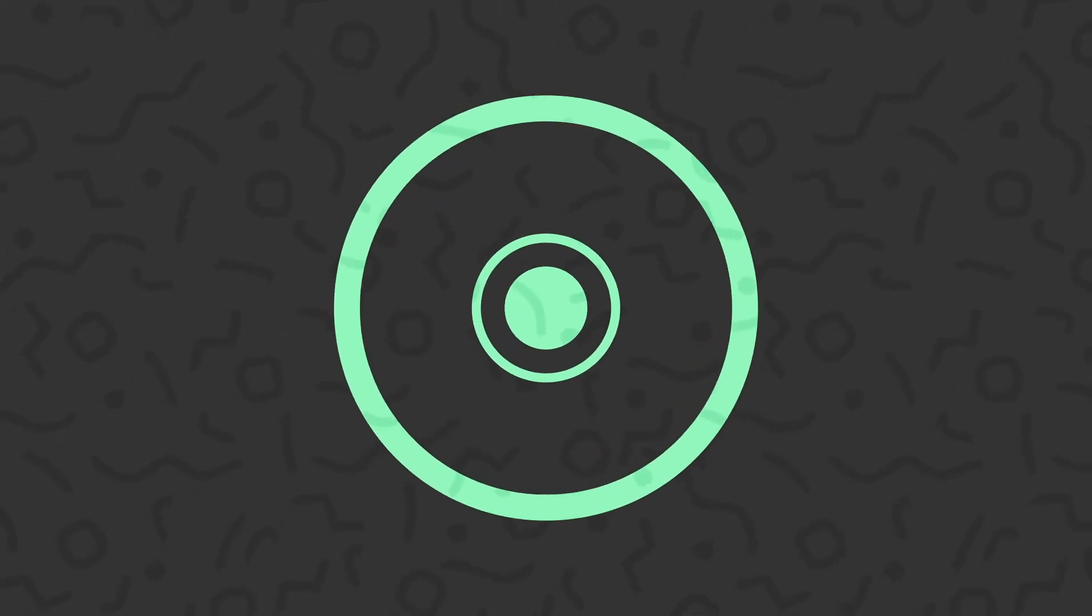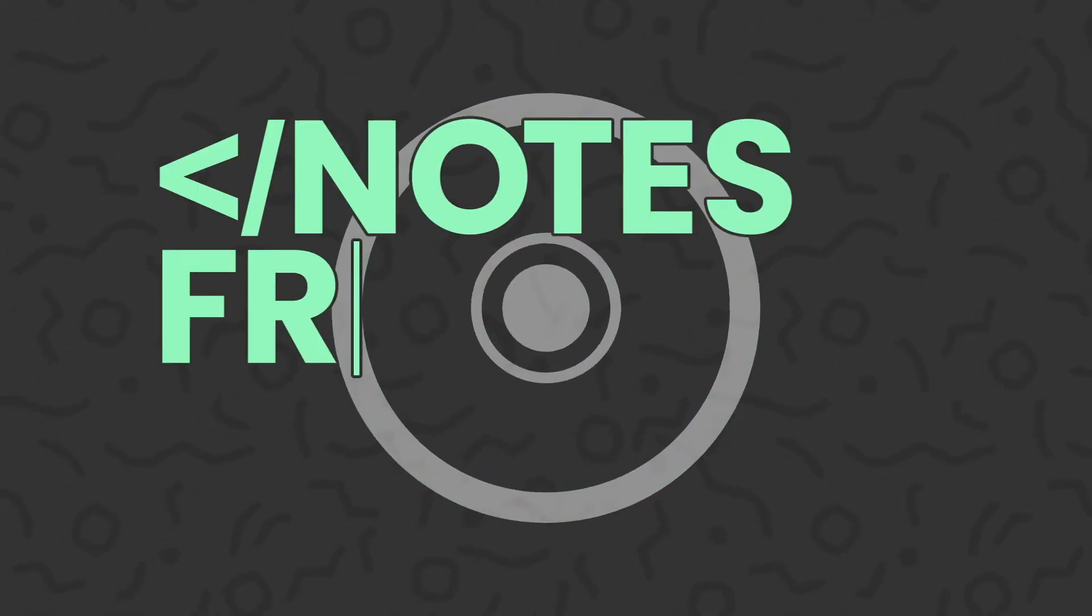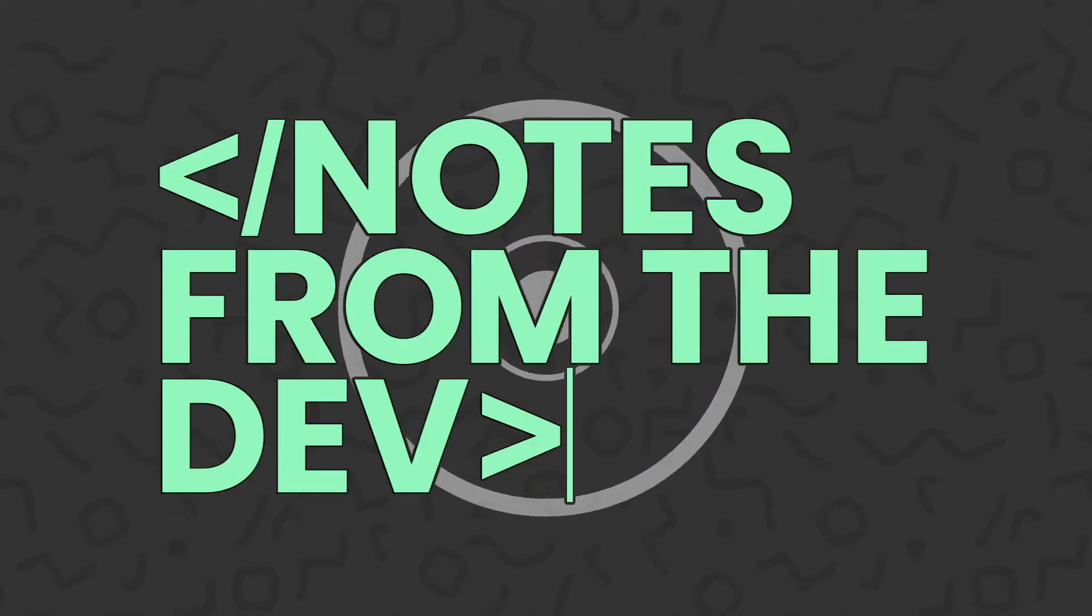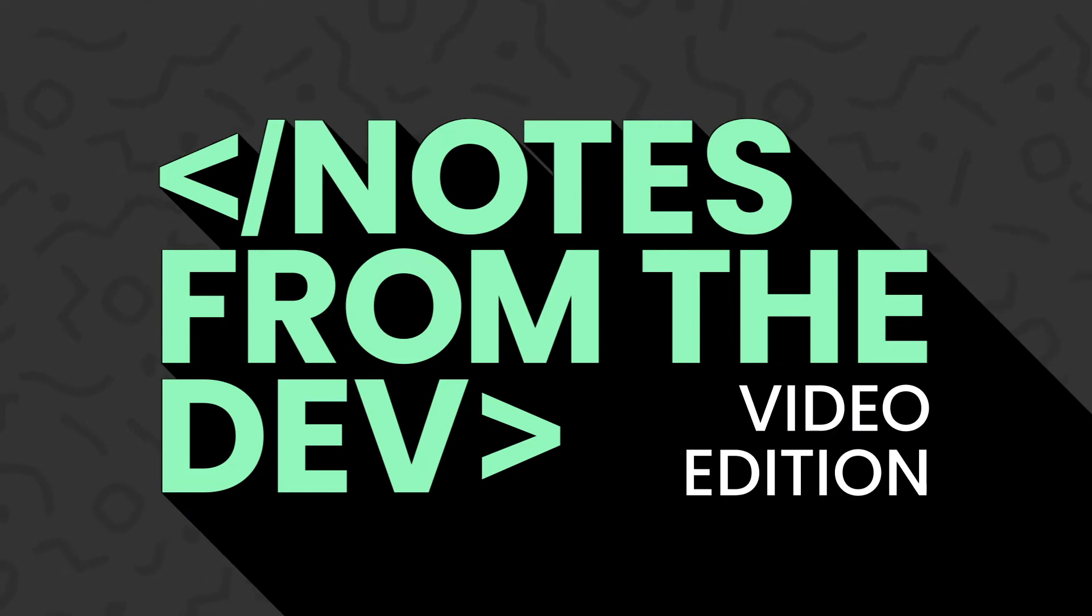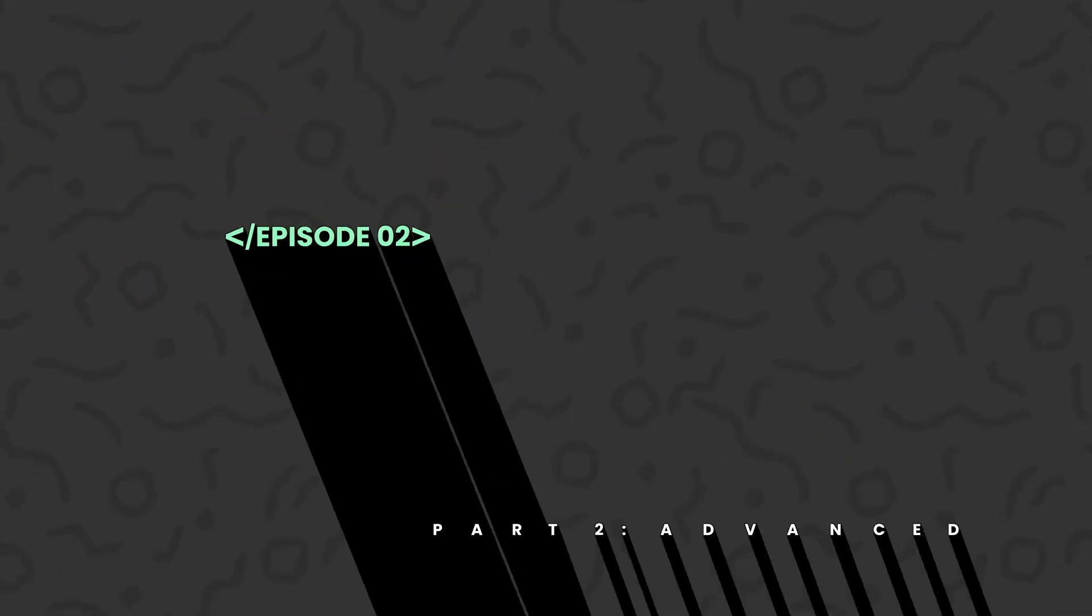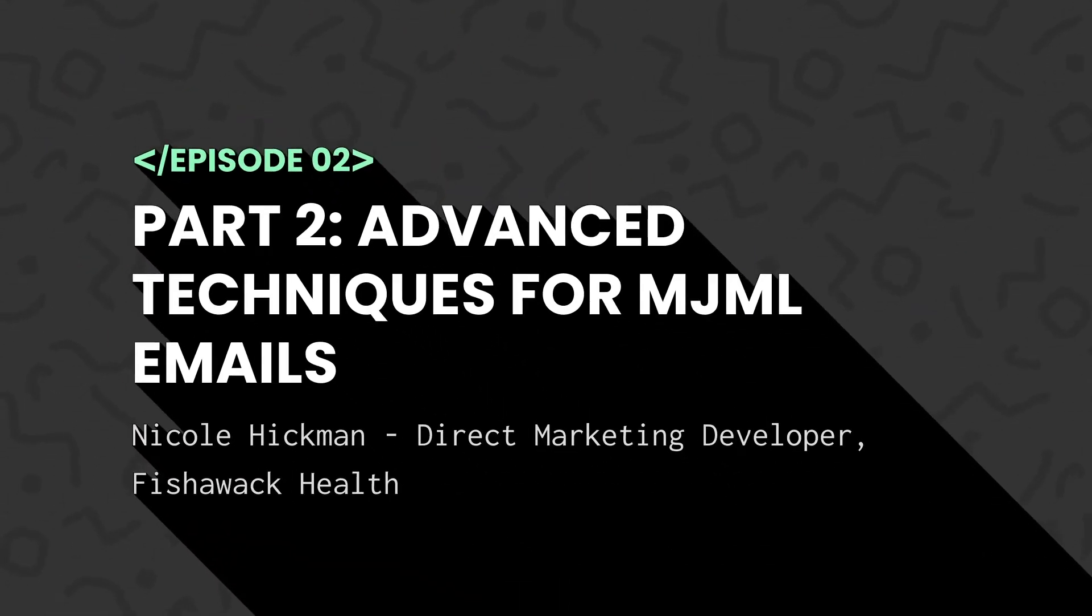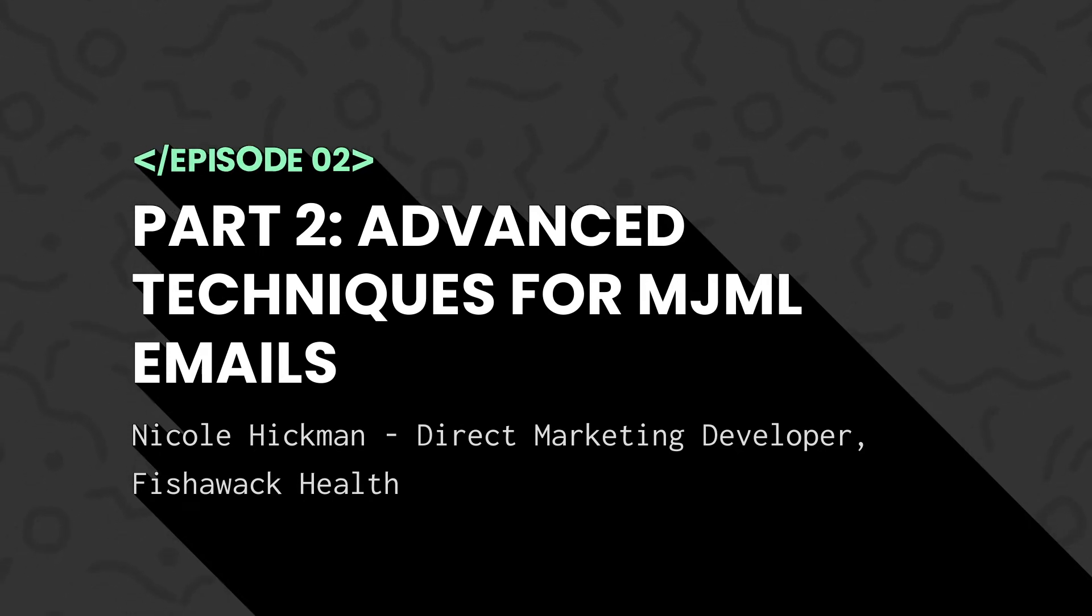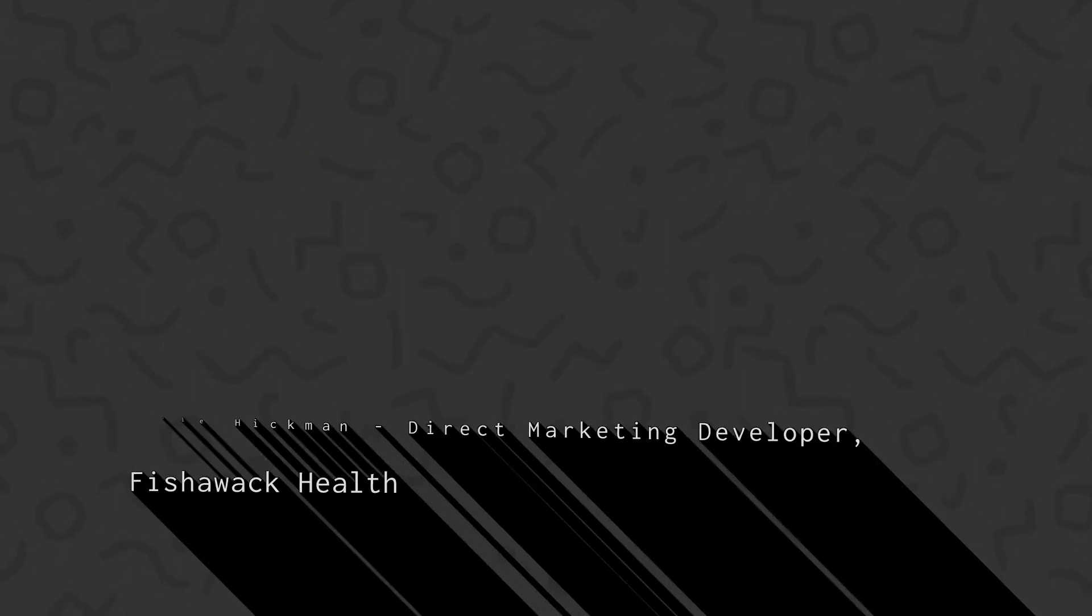Hi, I'm Megan Buschhausen and you're watching Notes from the Dev, Video Edition. Welcome to part two of our MJML walkthrough with Nicole Hickman. Now we'll look through some advanced techniques she has used while creating email campaigns.